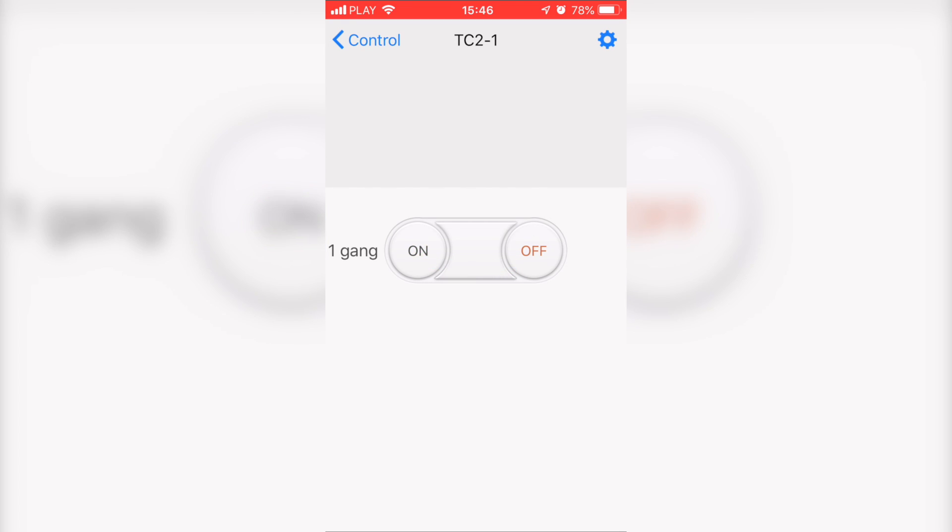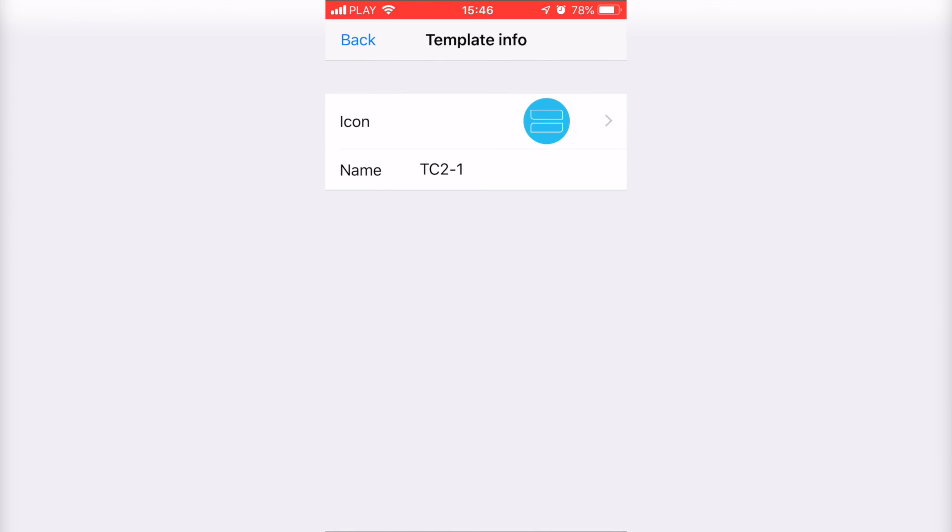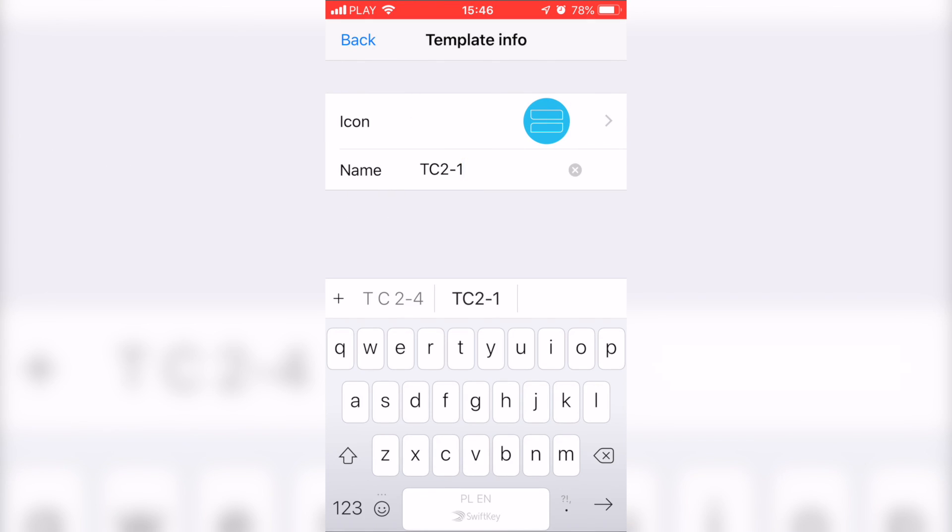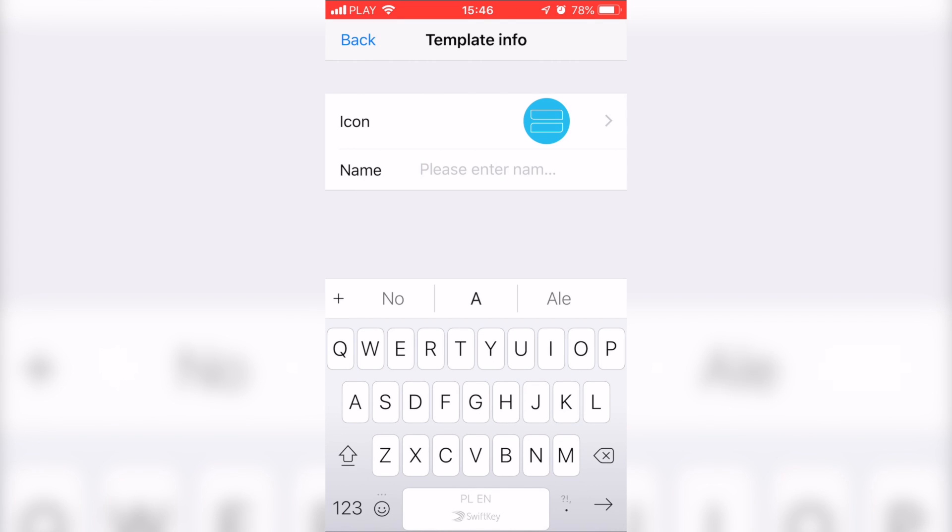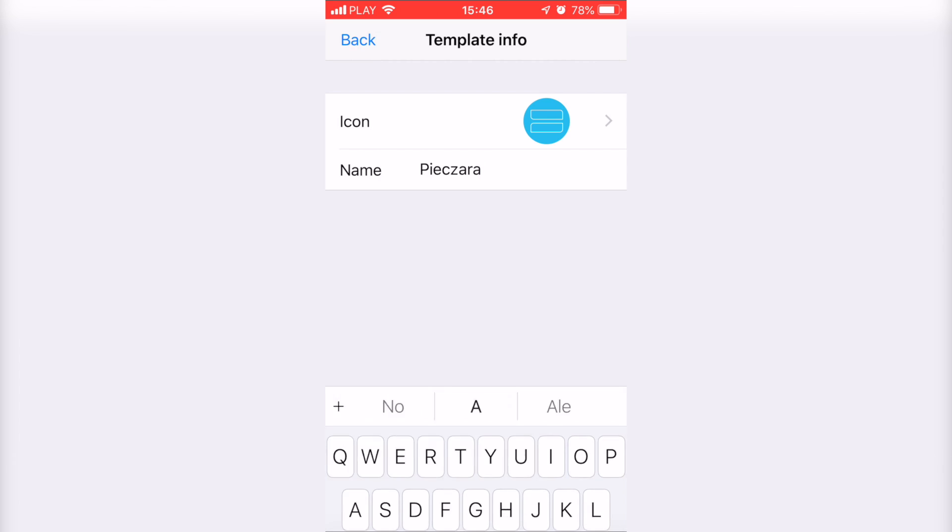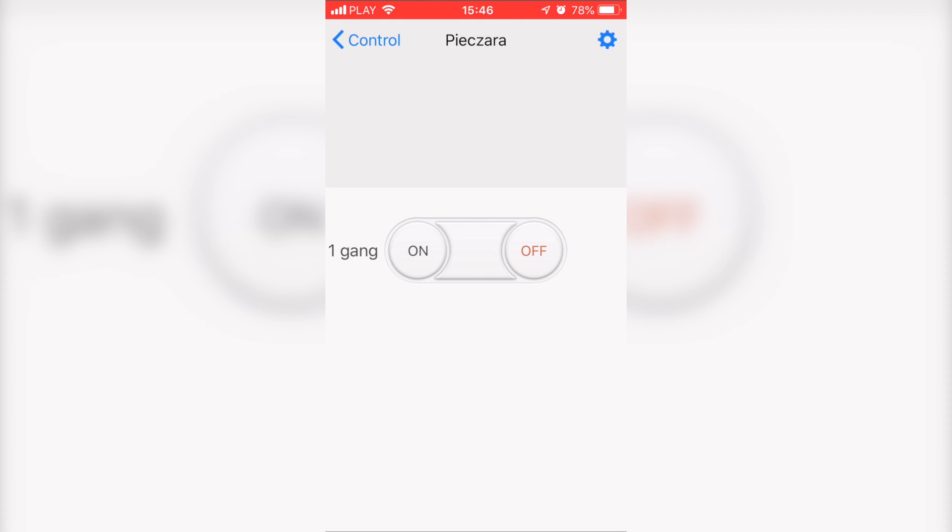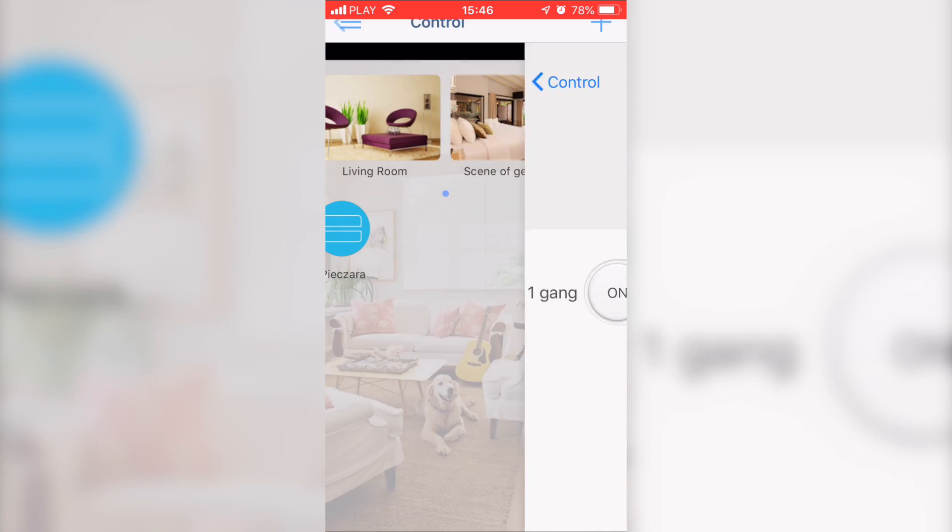And of course you have options to rename your switches and change icons - no problem with that. So basically that's it for the application configuration. The switch works fine.